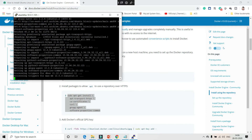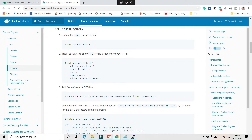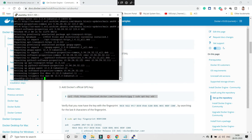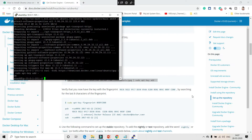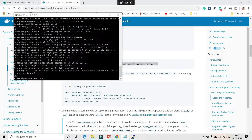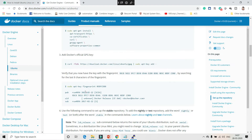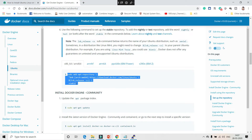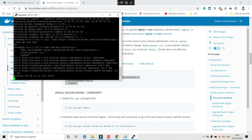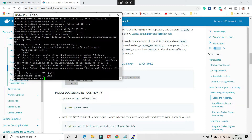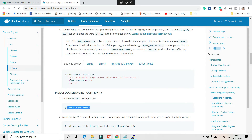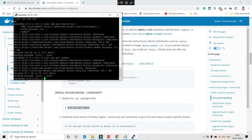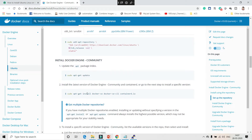Once the prerequisites are installed, run the command to add the GPG key. This downloads the GPG key for the Docker repository and adds it to apt-key, so that we can securely verify the Docker repository on this machine. After that, run the command to add the Docker repository to your apt package sources. Then run apt-get update again to refresh the package list with the new Docker repository.